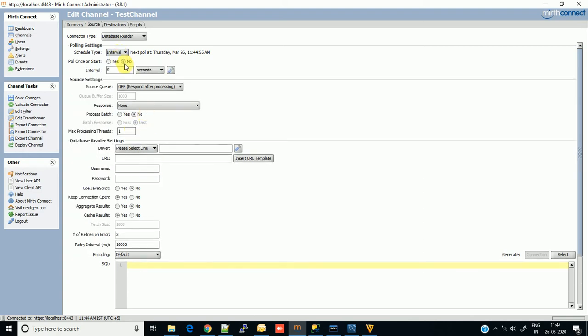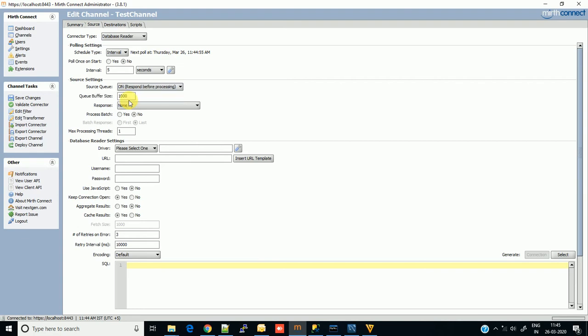Let's keep it 5 seconds. Source queue depends on you - you can queue the messages in the source or not. I'm going with on. Keep the other options by default. Now the database reading setting.